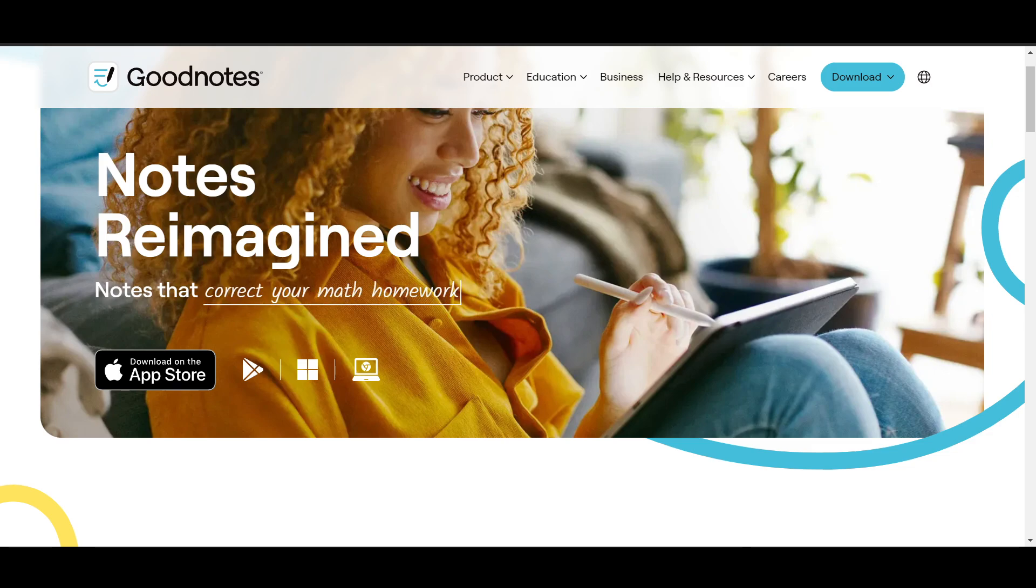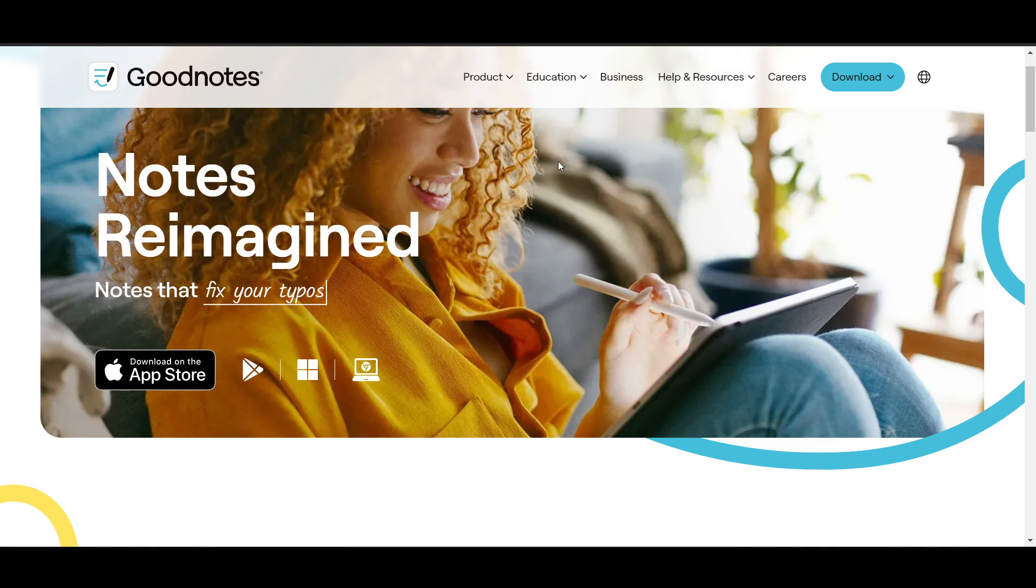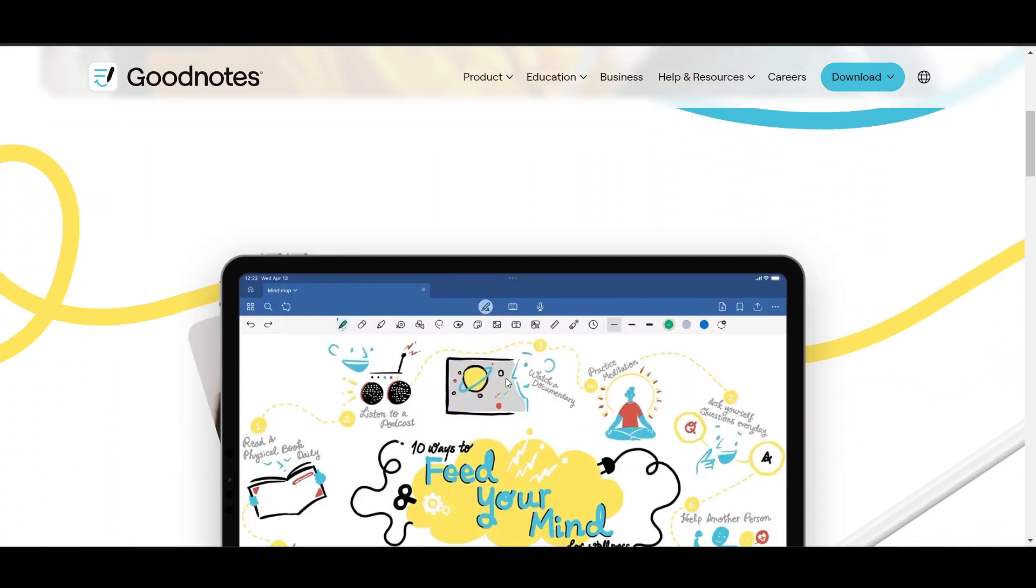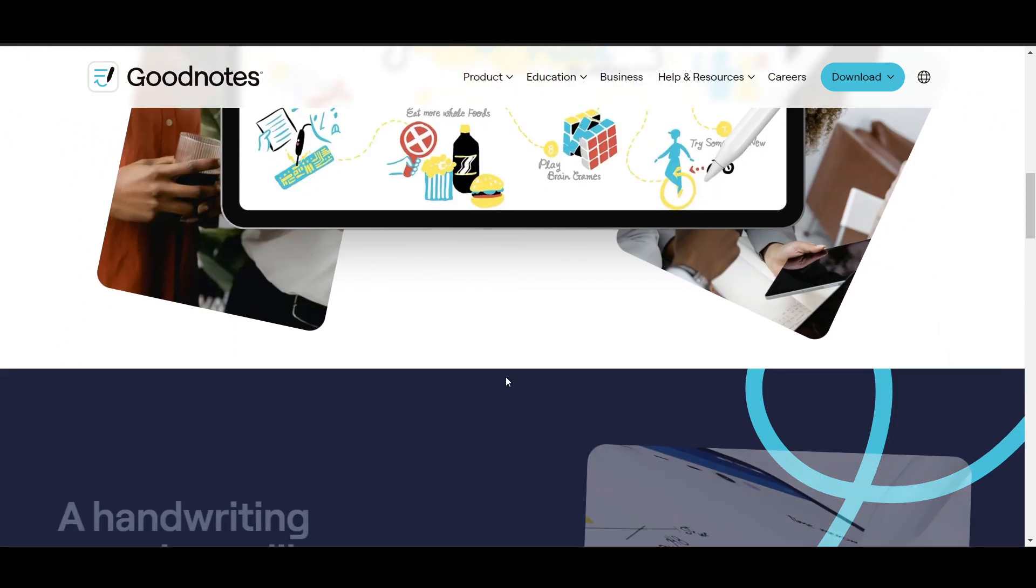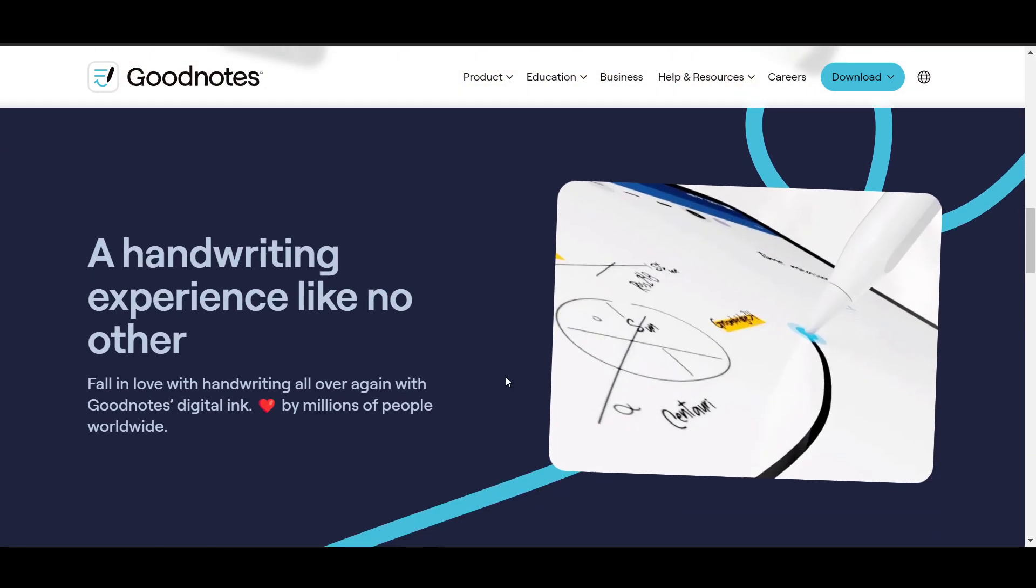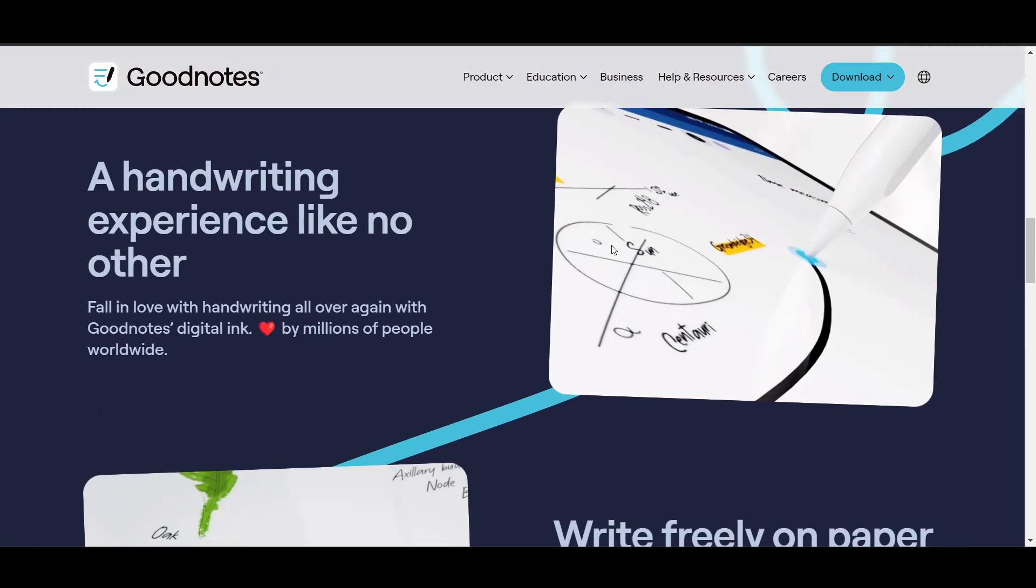The main thing is that choosing between GoodNotes and Notability largely depends on individual needs. You can opt for GoodNotes if you value extensive customization, document organization, and a one-time purchase model.